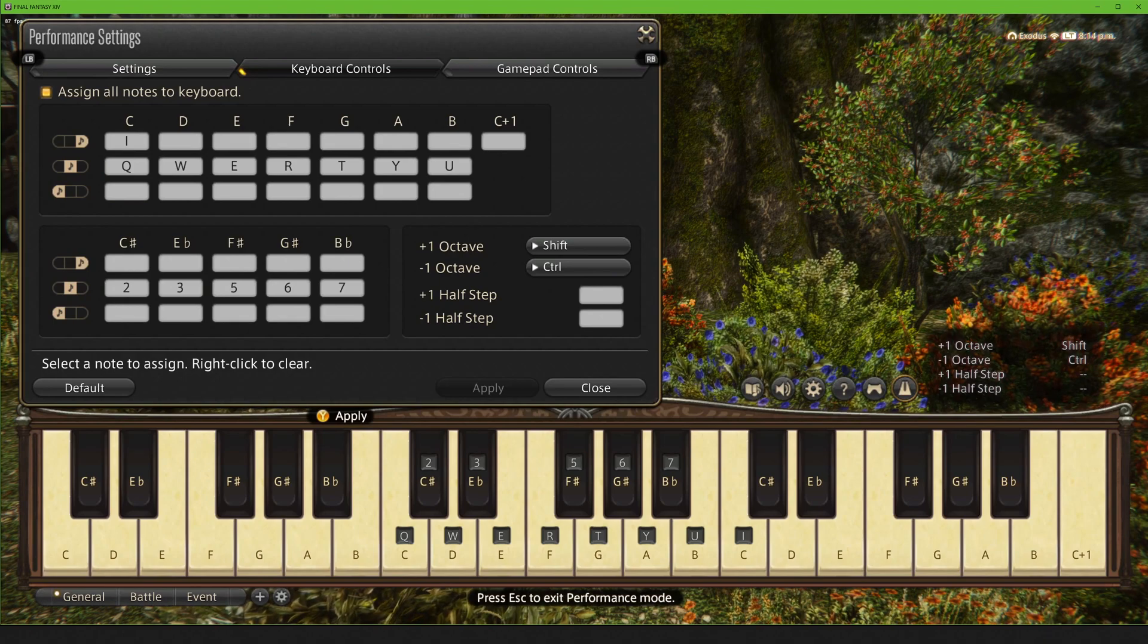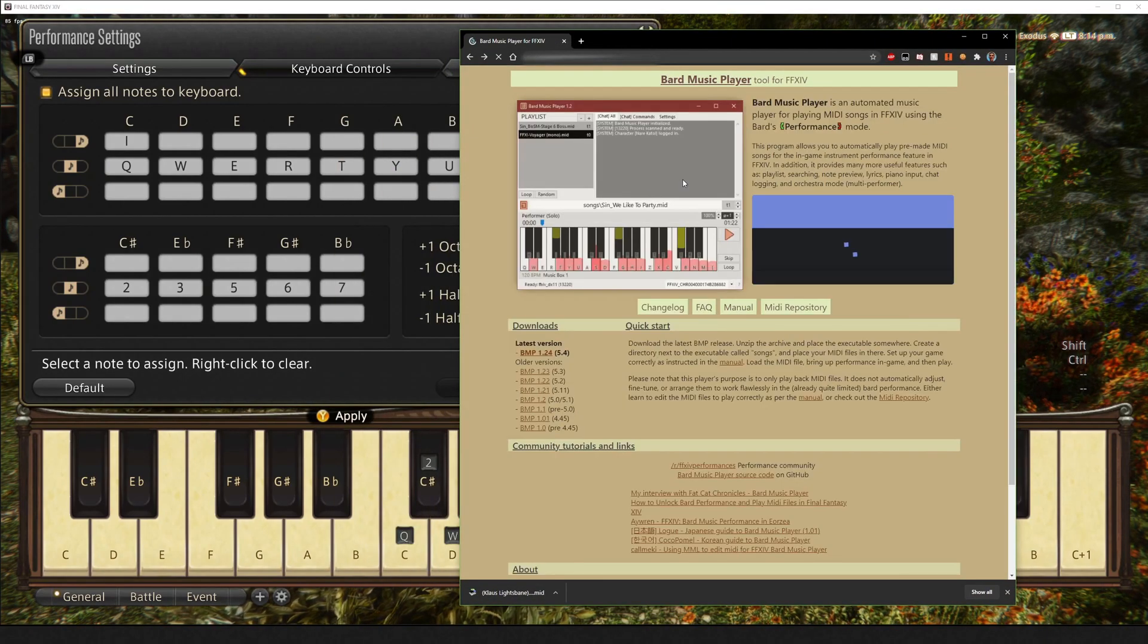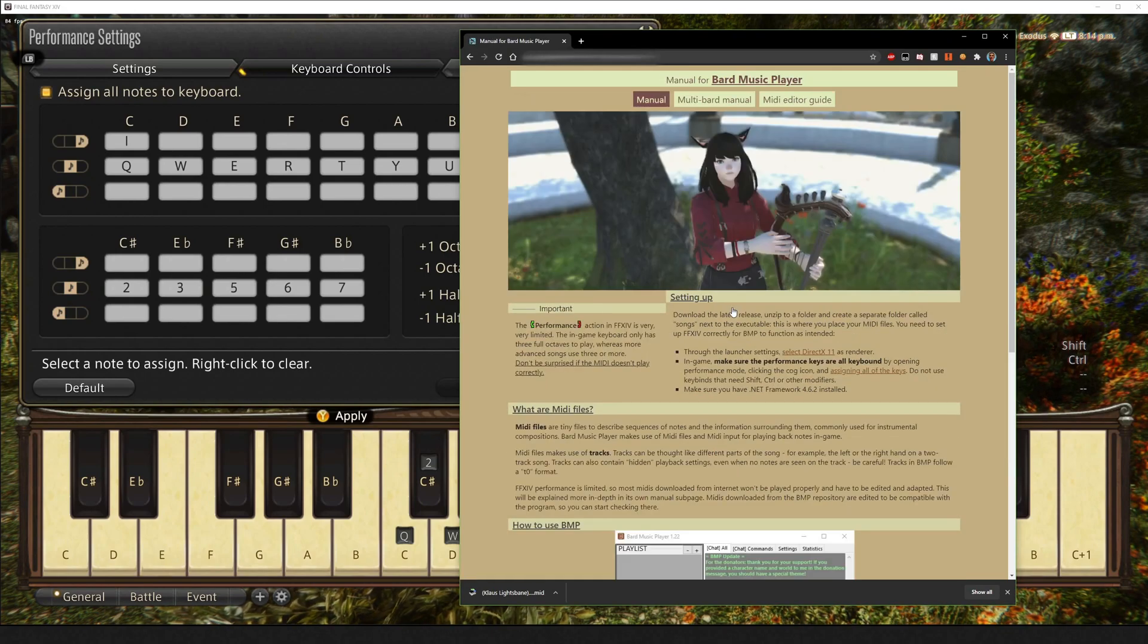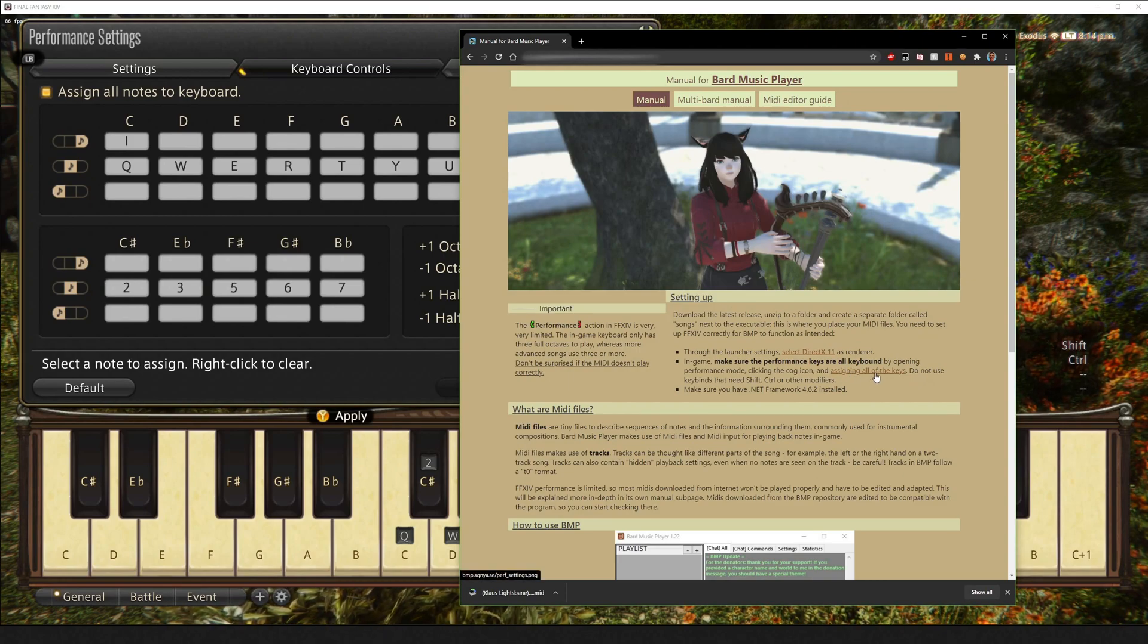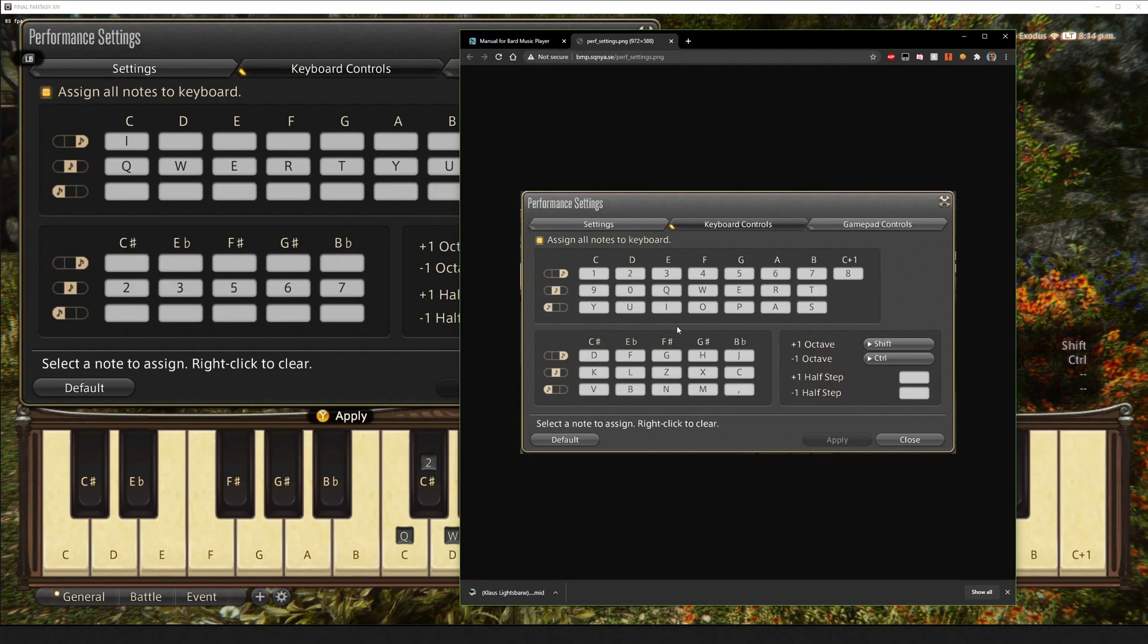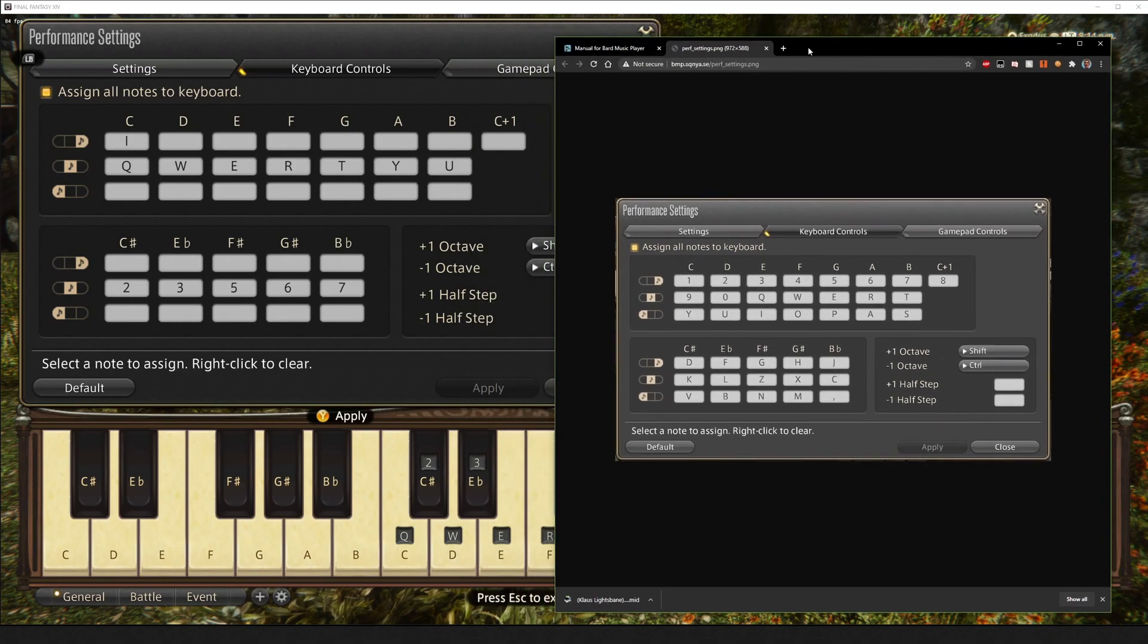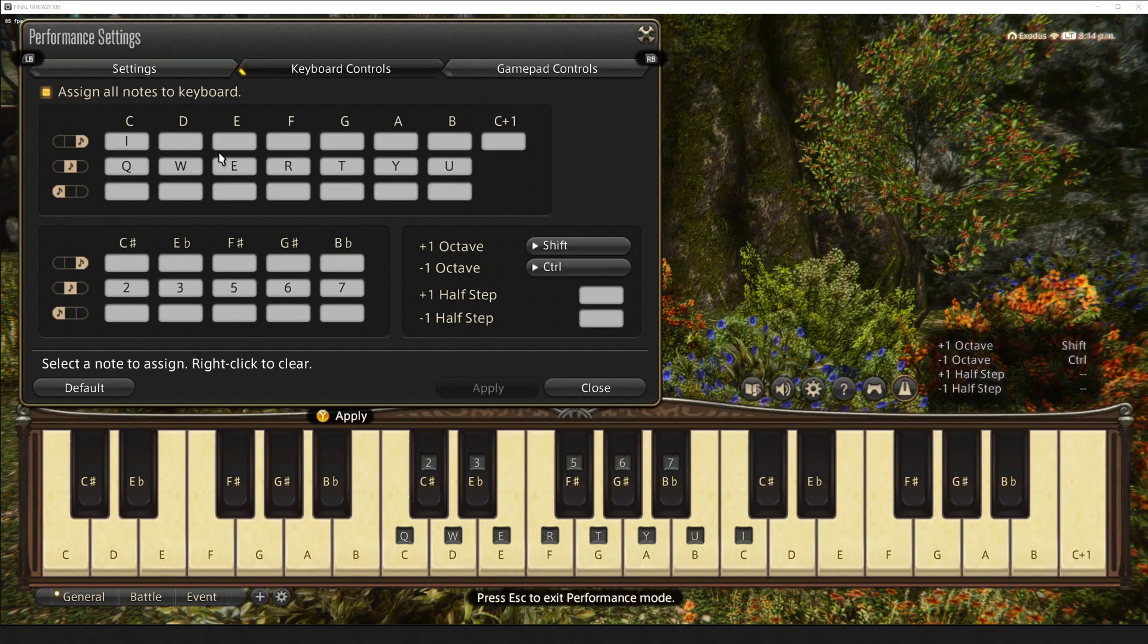But just to make things easy, we're going to go ahead. We're going to go back to the Bard Music Player site. We're going to go to the manual. And where this link says assign all of the keys, we're going to click on that. And this is going to give us just a generic, simple key bind to do. So, I'm going to put this off to the side, but I'm going to be following this key bind.